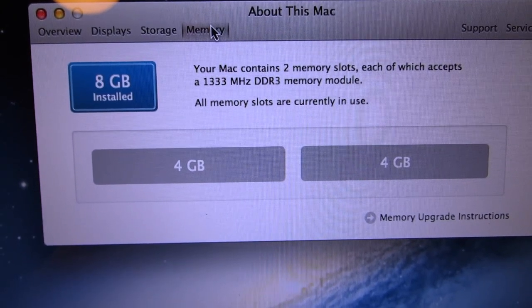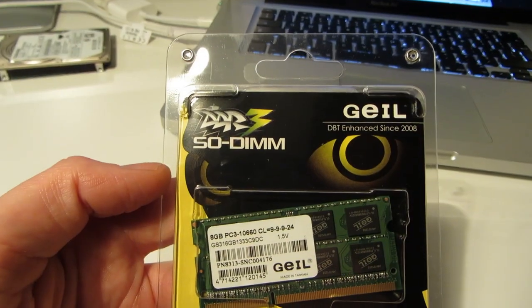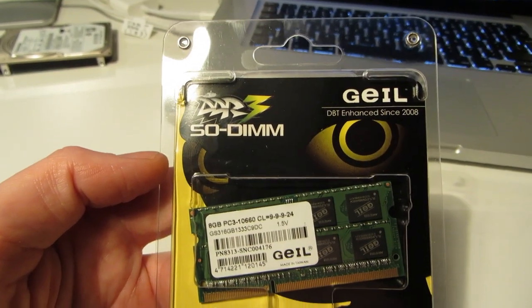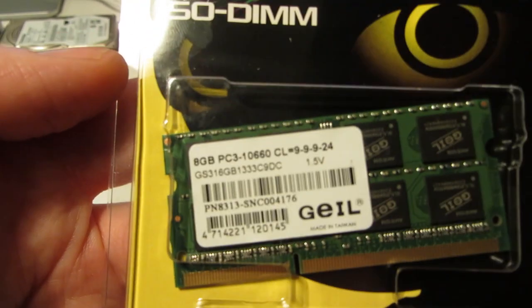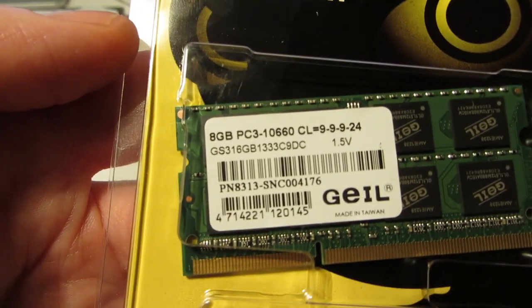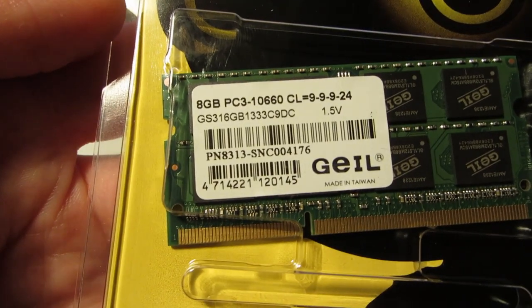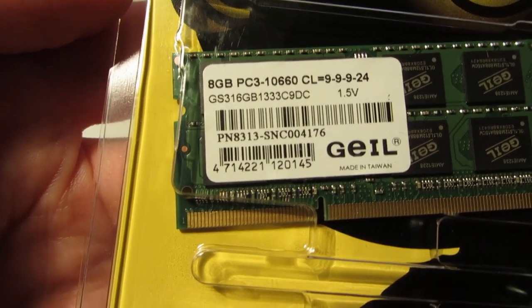And I'm going to be replacing them with these 8GB memory modules from Gale which I picked up on eBay for about €60 including shipping.